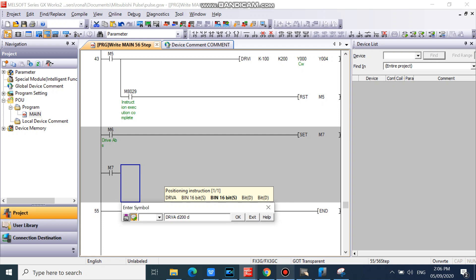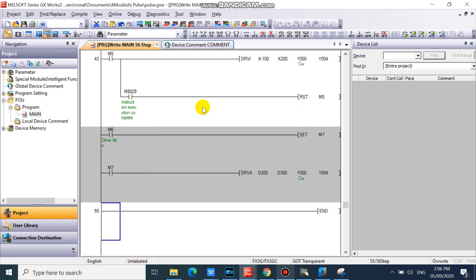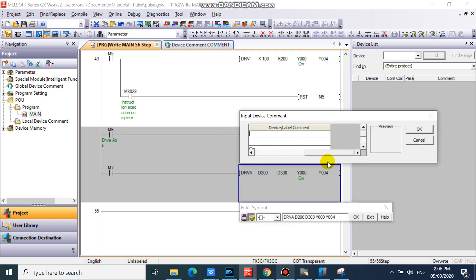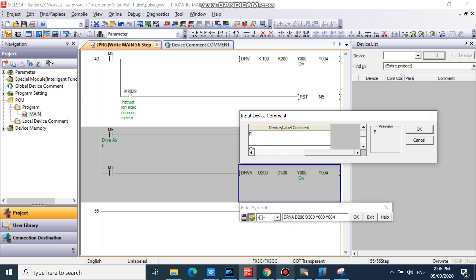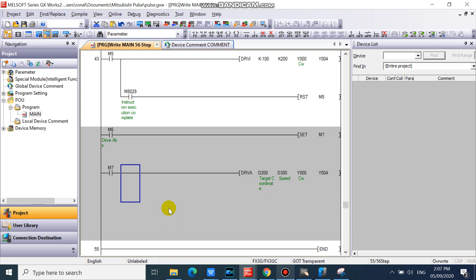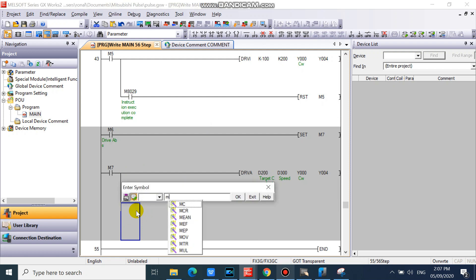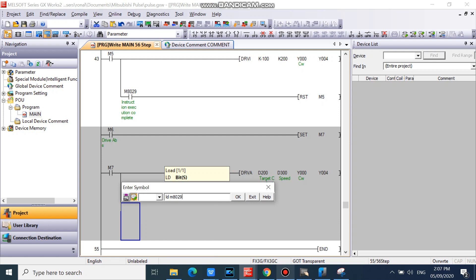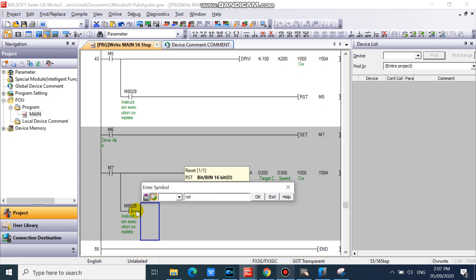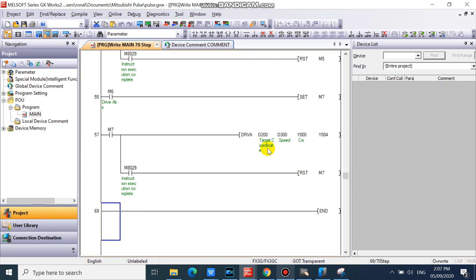Our set data are the same in DRVI instruction. But now we will use data register, but you can also use constant value if you want. Our drive to absolute or DRVA instruction is now completed.